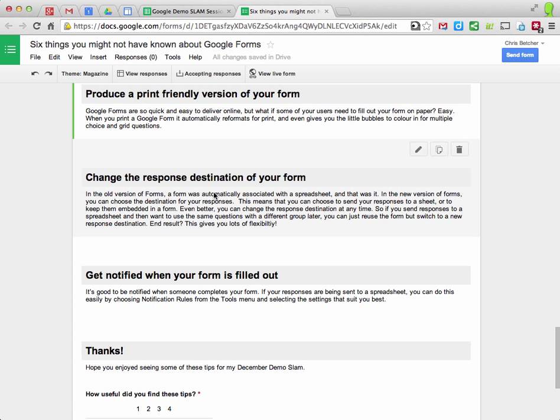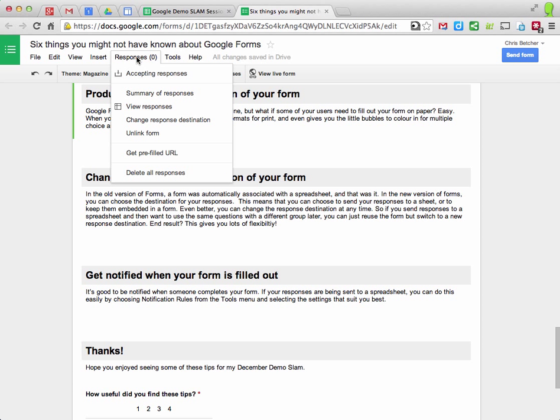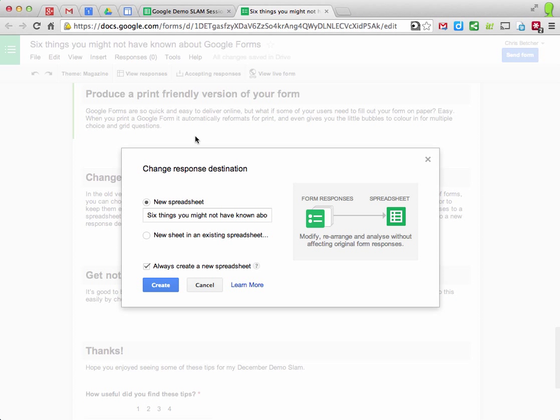The fifth thing is you can change the response destination of your form. So a form is automatically associated with a spreadsheet or it used to be in the old one. Now, when you go to responses, you can change the response destination.